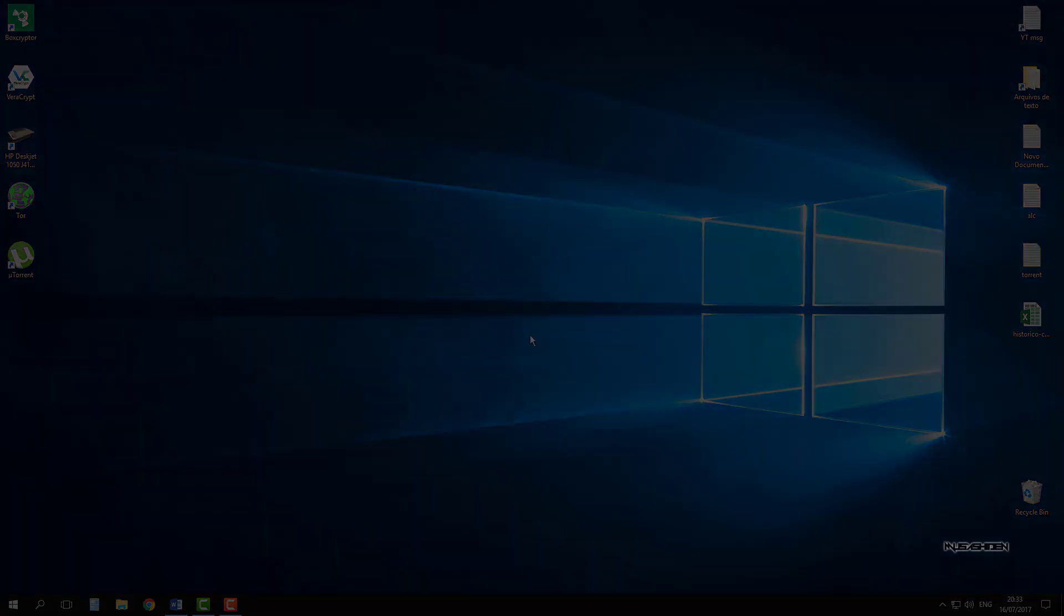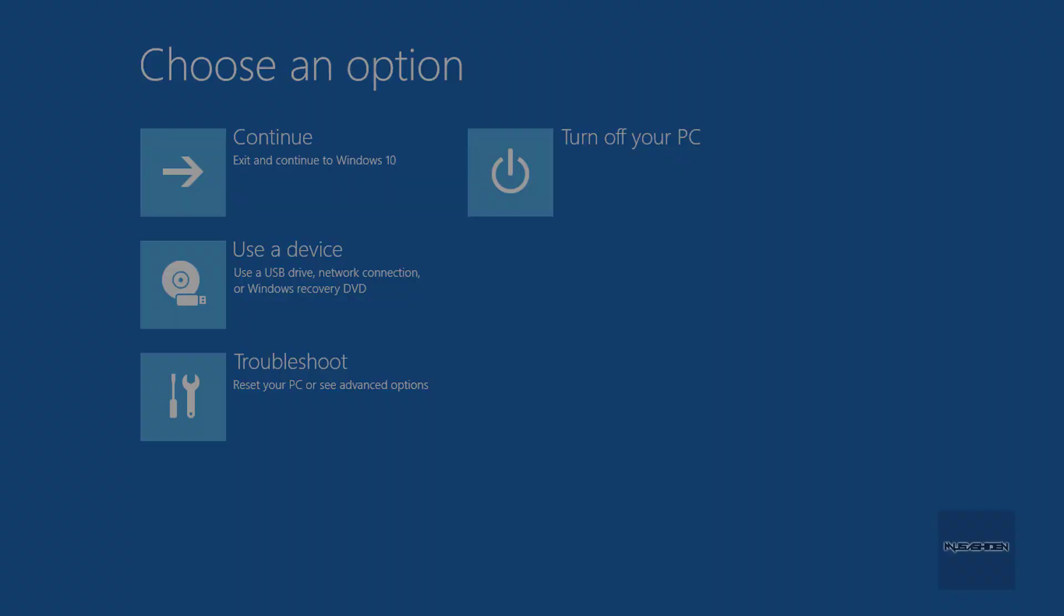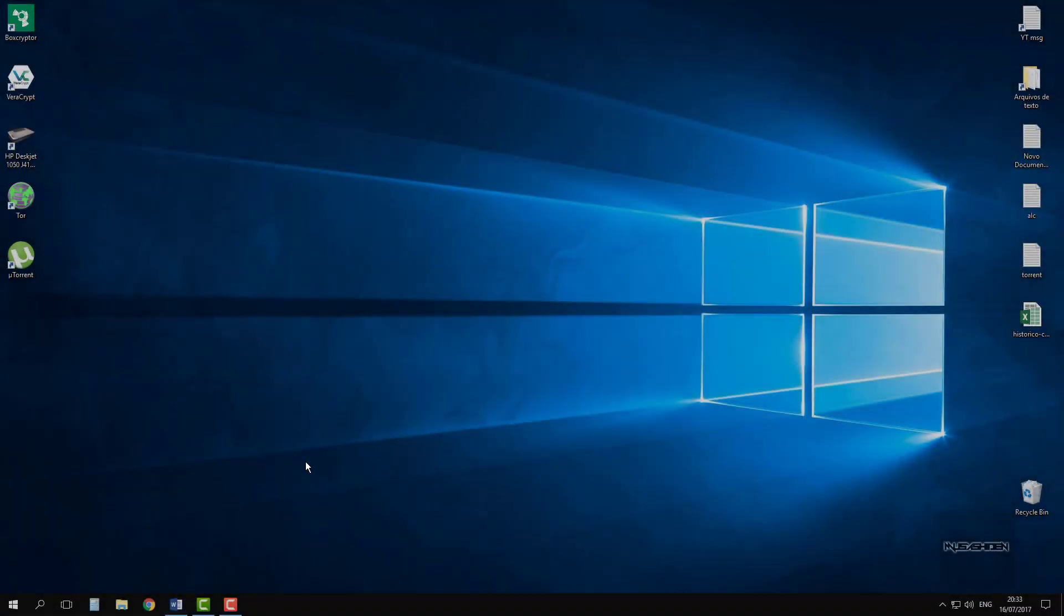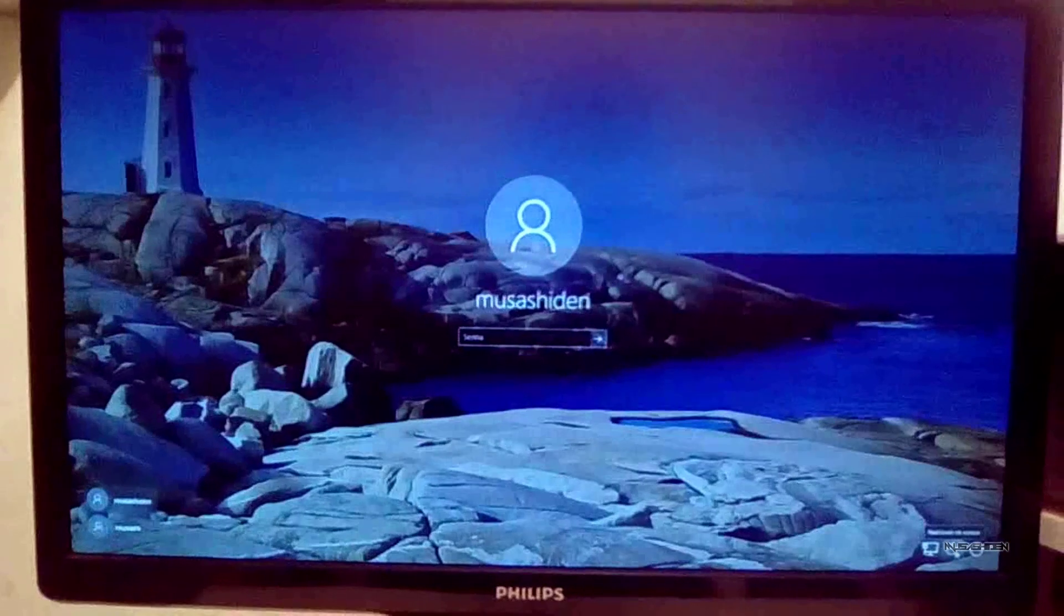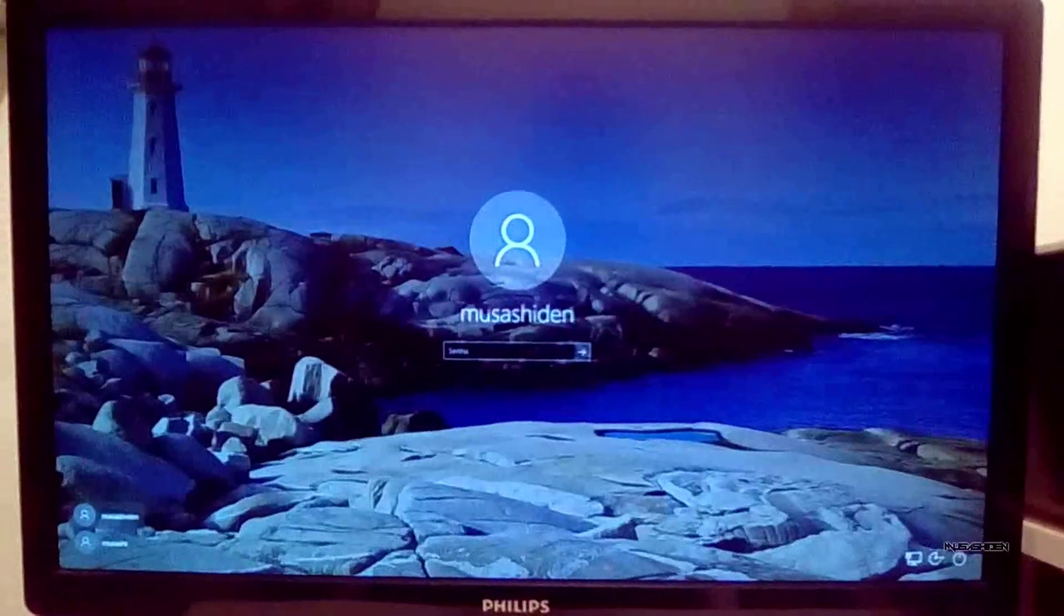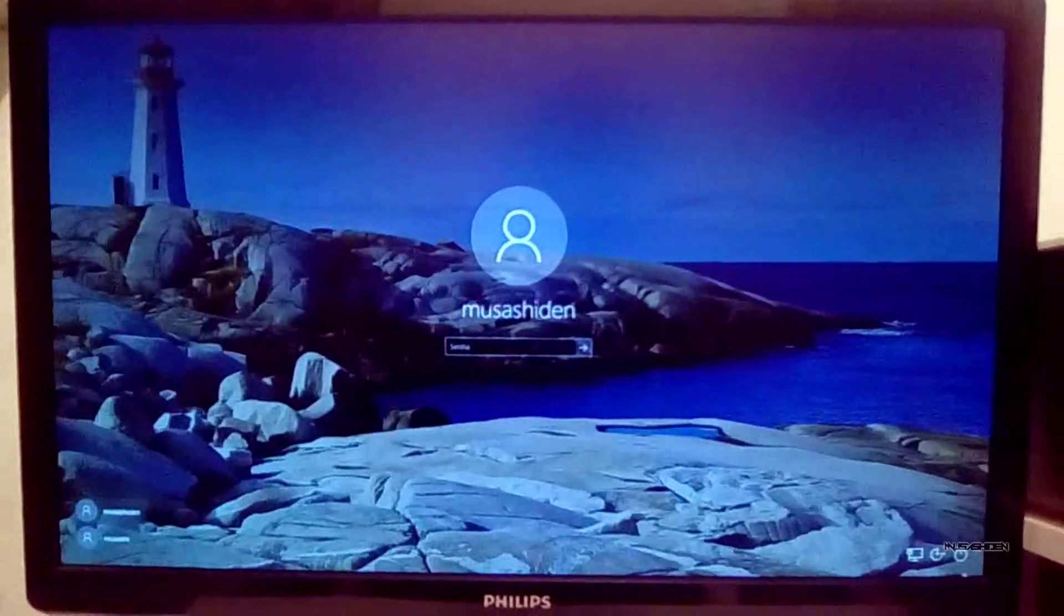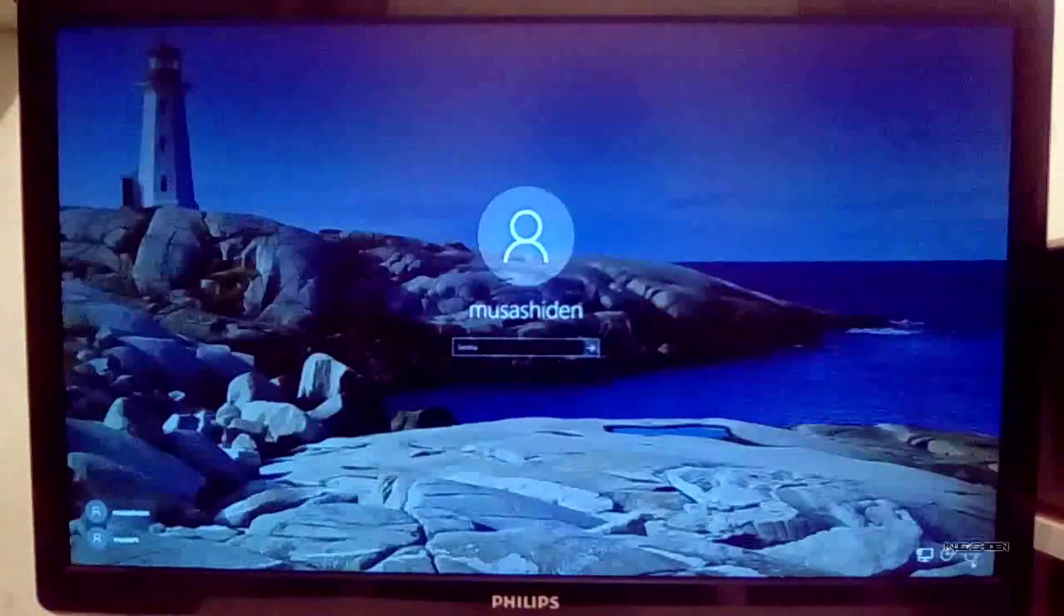The first thing you're going to do is boot to the Windows 10 advanced startup options. To do this, hold the Shift key, click on the Start menu, click on the power button, and click on restart. If you are on the login screen, it's basically the same process: hold Shift, click on the power button, and click on restart.